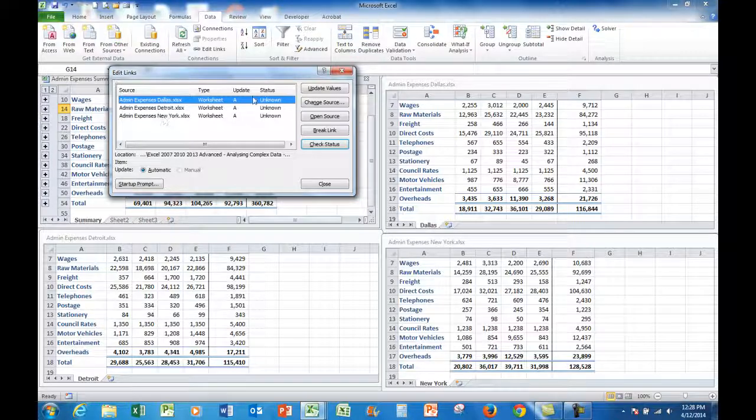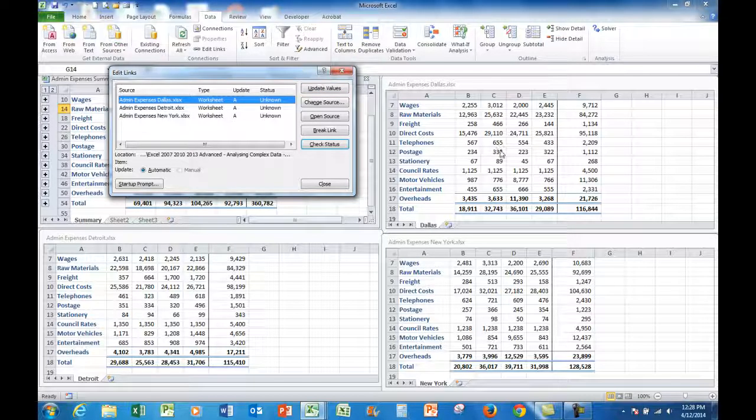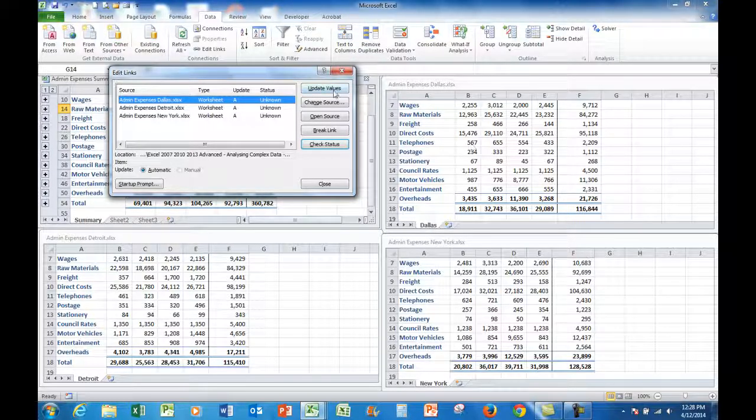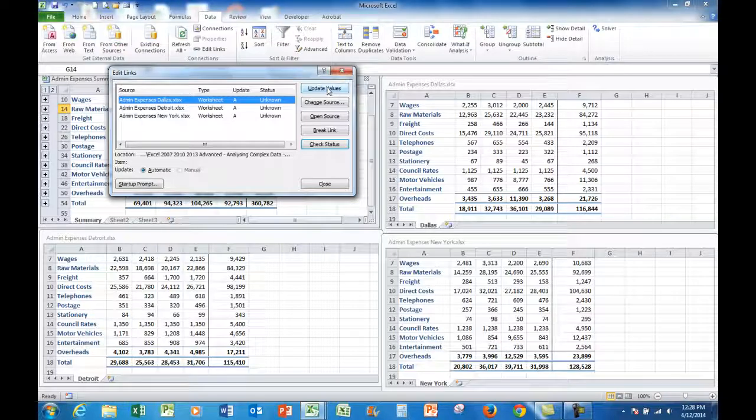And that tells me the files which are linked to that summary file. And I can update values if one of these numbers changes.